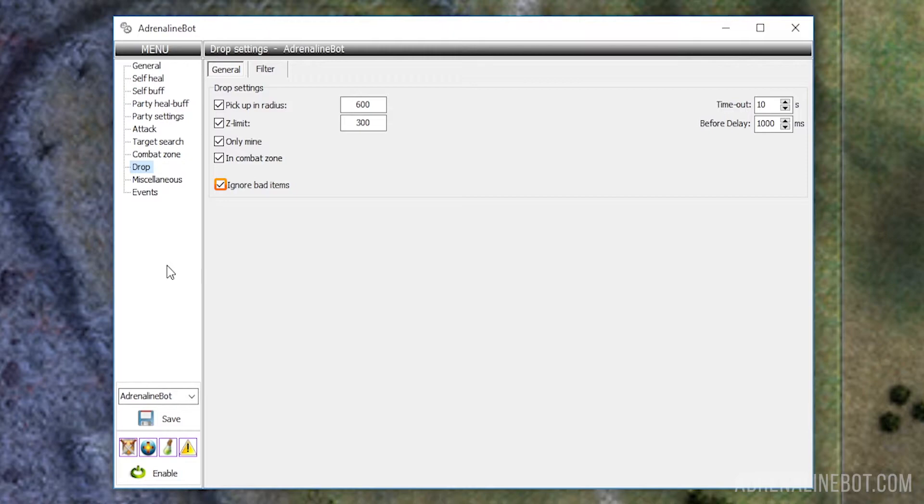Ignore Bad Items: When this setting is enabled, the bot will check for the presence of a drop in its database and ignore it if it's absent. The special invisible drop, so-called anchors, is created on some servers and it can be picked up only by a bot. Upon picking up such a drop, the character can be insta-banned.